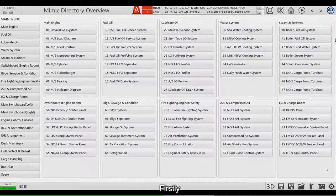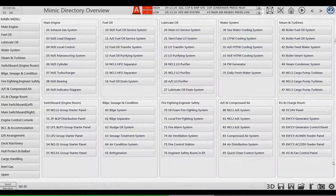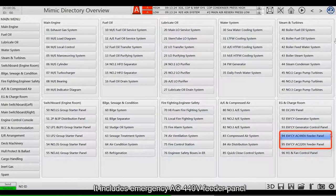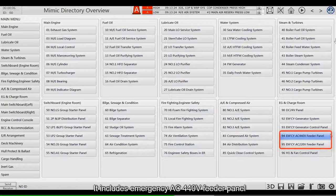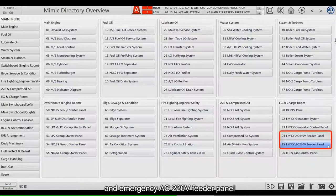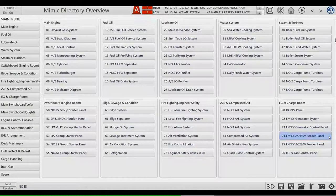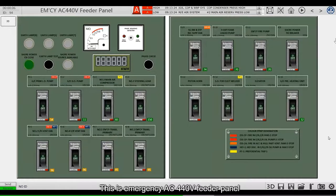Firstly, let's take a look at the Feeder Panel on the Emergency Switchboard. It includes Emergency AC 440-Volt Feeder Panel and Emergency AC 220-Volt Feeder Panel. This is the Emergency AC 440-Volt Feeder Panel.